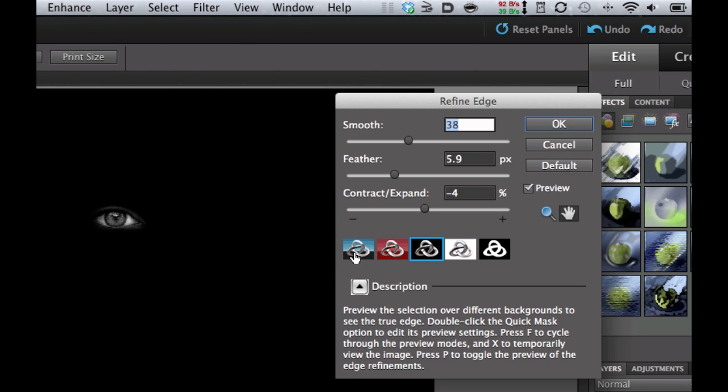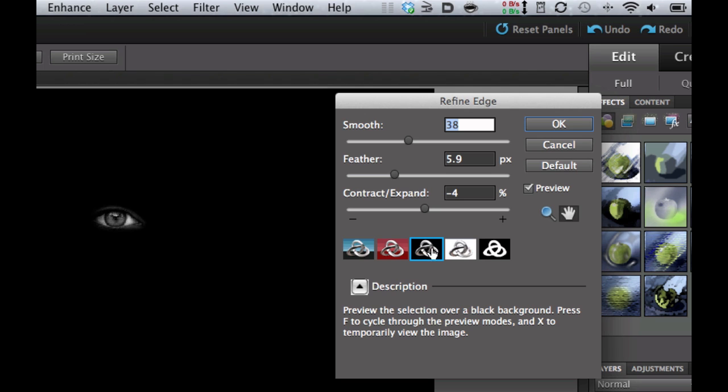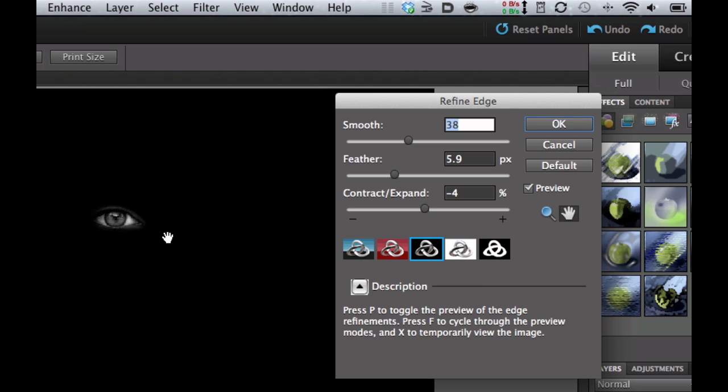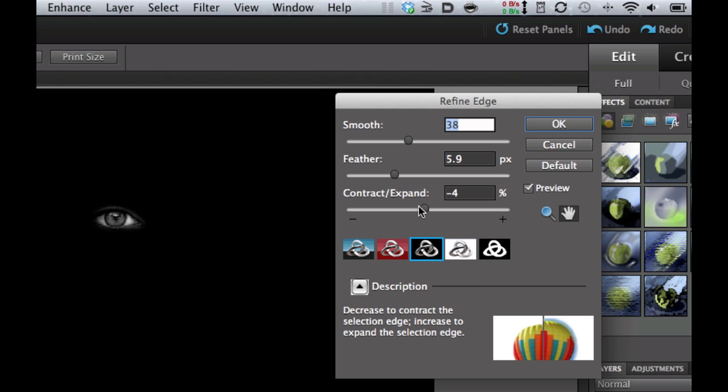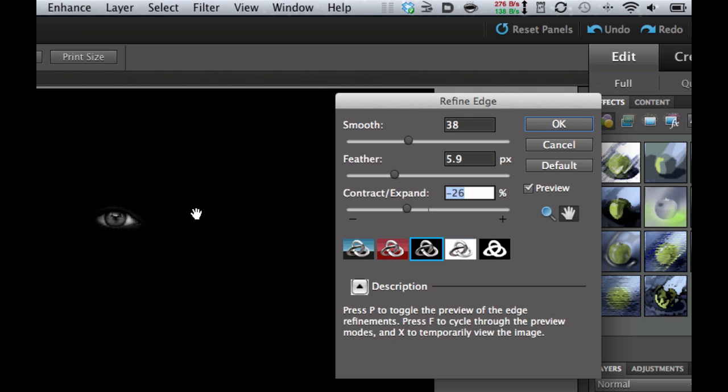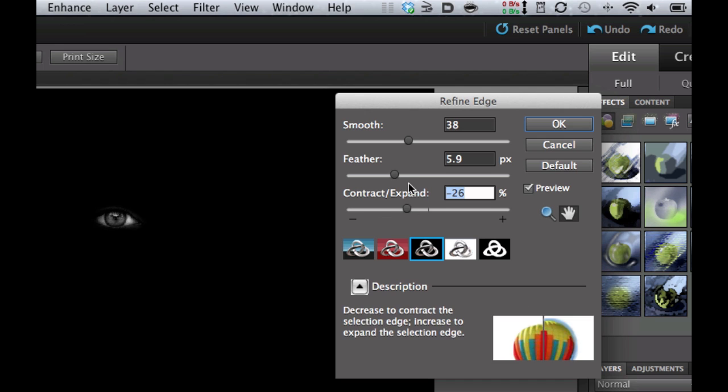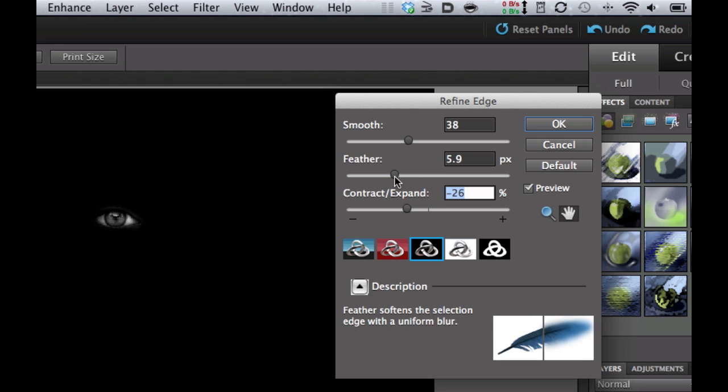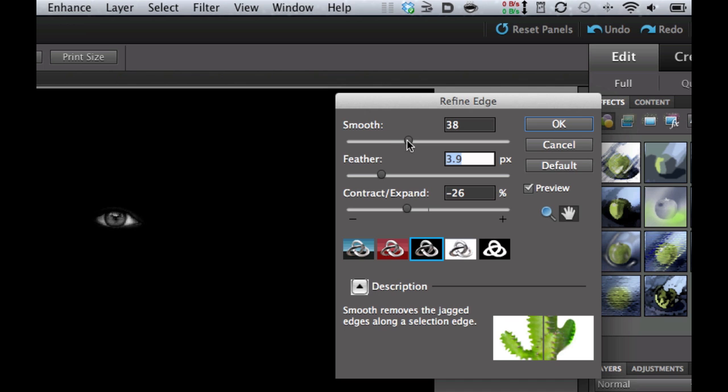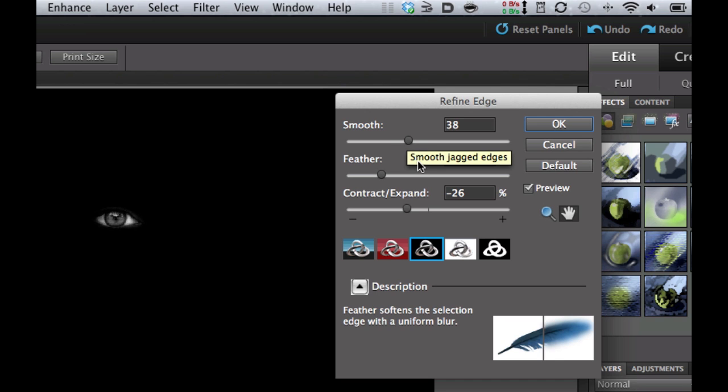Now what you want to do is make sure that you're on the third one, which is black, and that's going to blacken everything out. Now I want to contract mine just a little bit because I don't want quite that much eye showing. Then I want to make sure that that's nice and feathered right there and I want to make sure that that's nice and smooth.